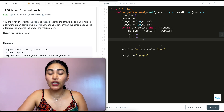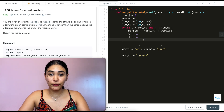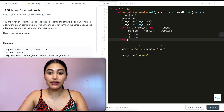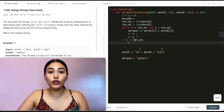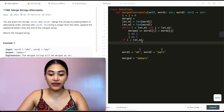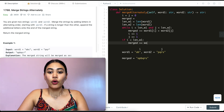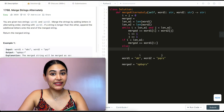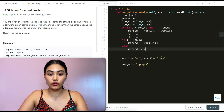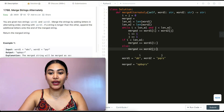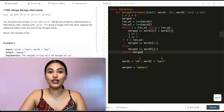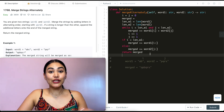Once we exit the while loop, we know at least one word ran out of characters. We check: if i is less than the length of word one, that means there are still characters in word one, so we add word one from index i onward to merged. Otherwise, we add word two from index j onward. At the end, we return our merged string.